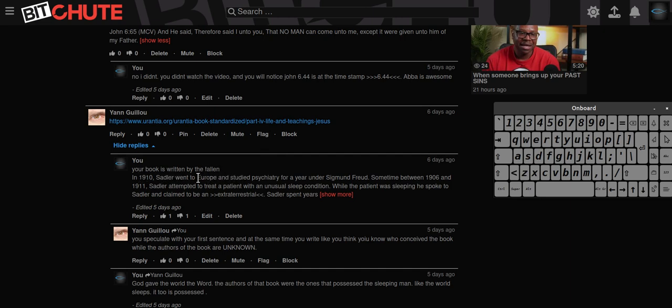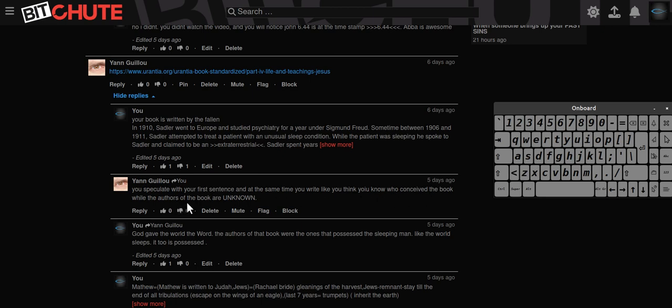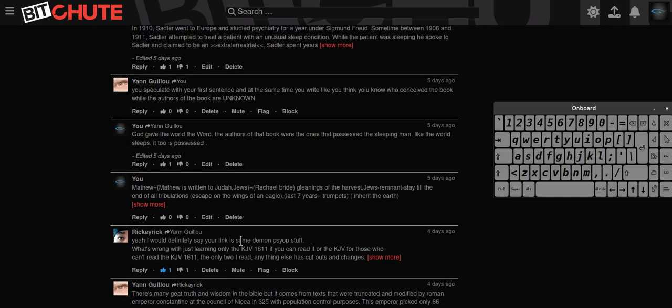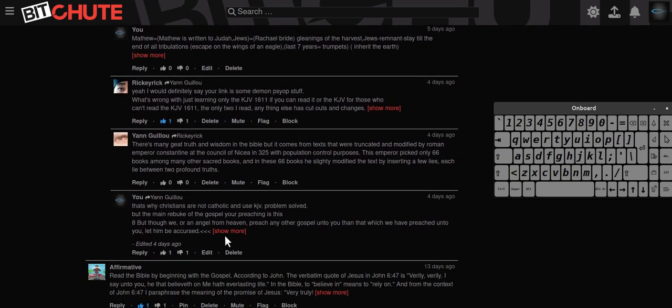And he said though you speculate with your first sentence, at the same time you write like you think you know who conceived the book, while the authors of the book are unknown. Obviously the authors of the book was the one who was speaking through that man's voice. So this is again, you know, it's the rebuke that matters.